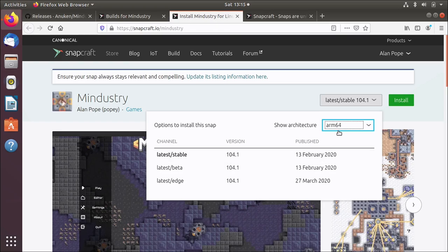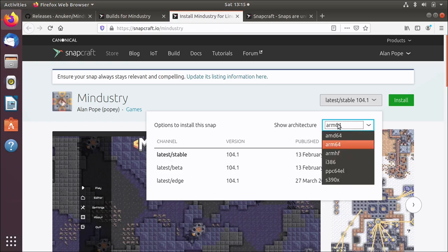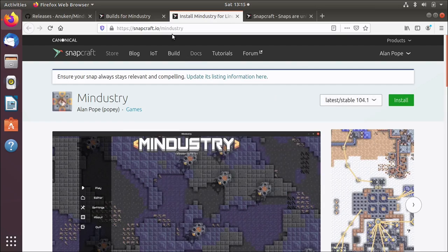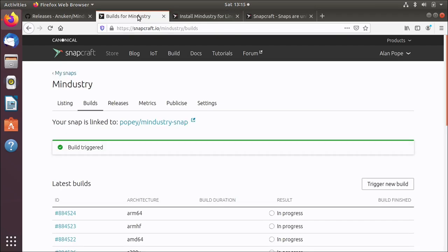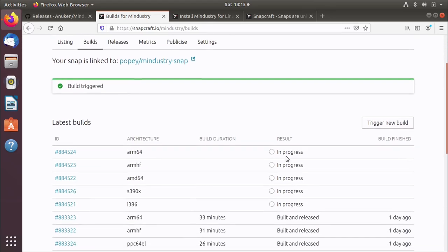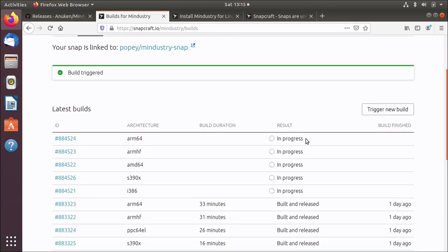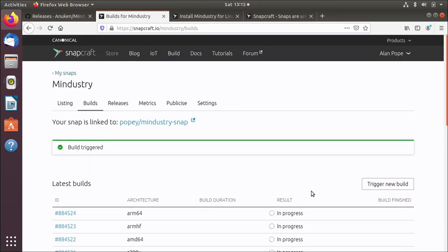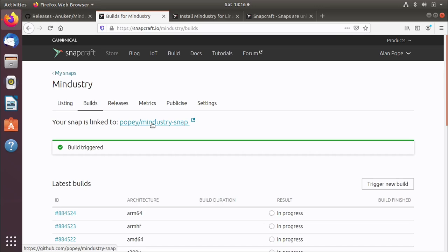You'll notice also there are different architectures in here. I actually published the snap for multiple different architectures. Coming back to the builds tab, you can see it's now in progress. So what's actually happening here? Well, my snap is linked to this Git repo on GitHub. Let's go and have a look at that.